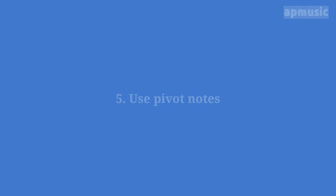Step 5. Use pivot notes. Use any note in just intonation as a pivot note in order to reach a perfect interval.